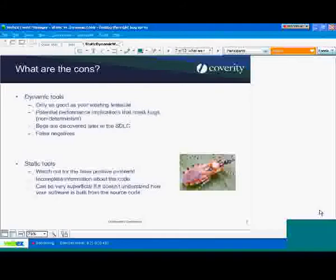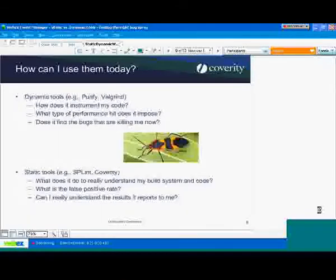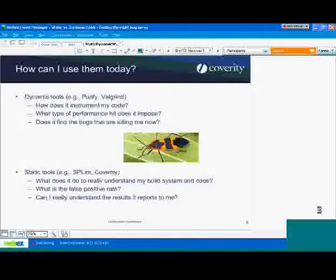So if you wanted to use these tools, how would you go about evaluating these products or technologies? I wanted to give you a few questions to think about whether you're looking at a dynamic tool vendor or open source project, or a static tool vendor or open source project, and you really want to find out if it's doing what it should do.